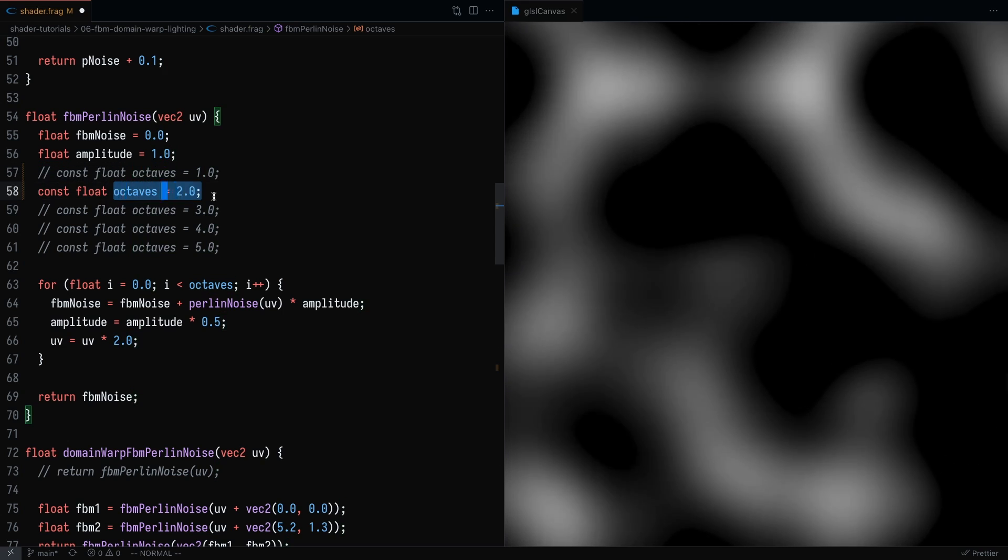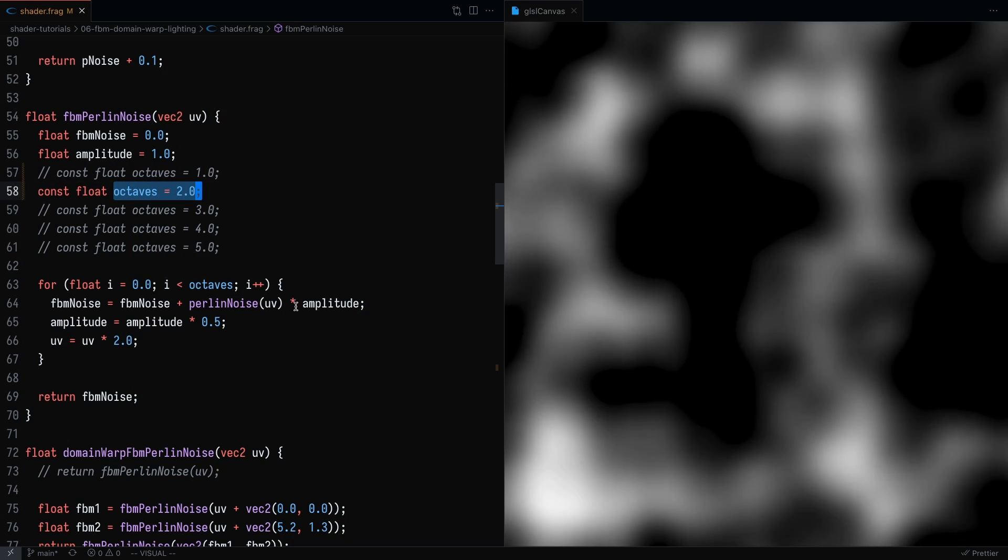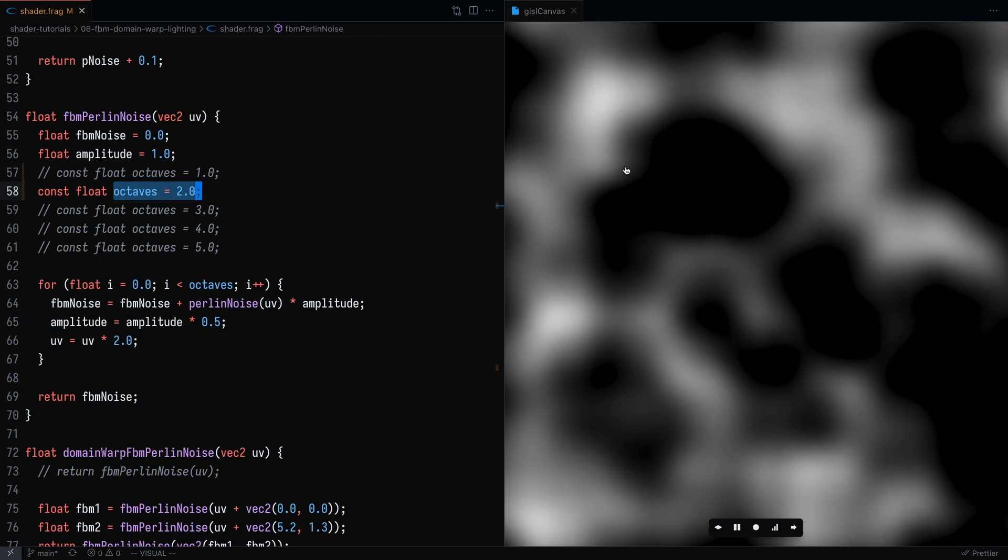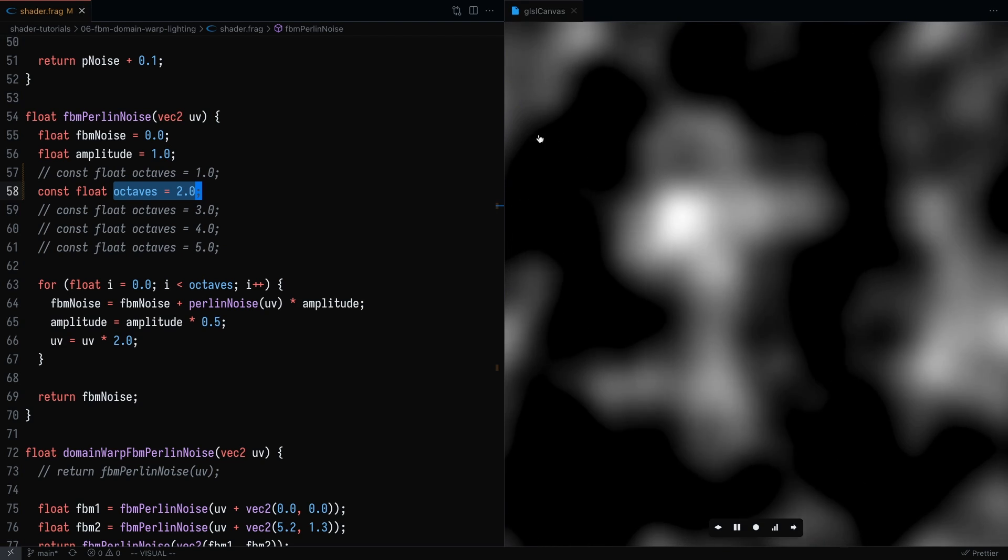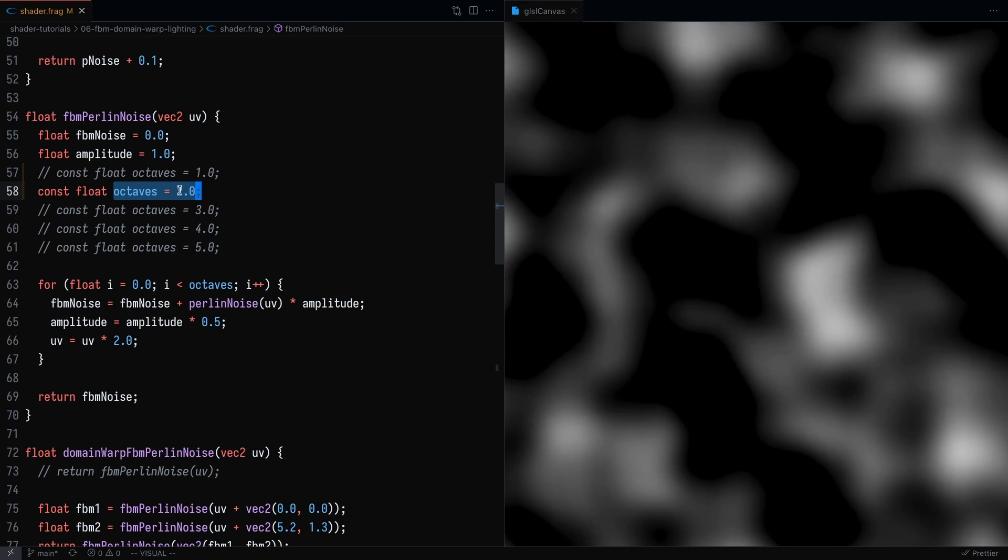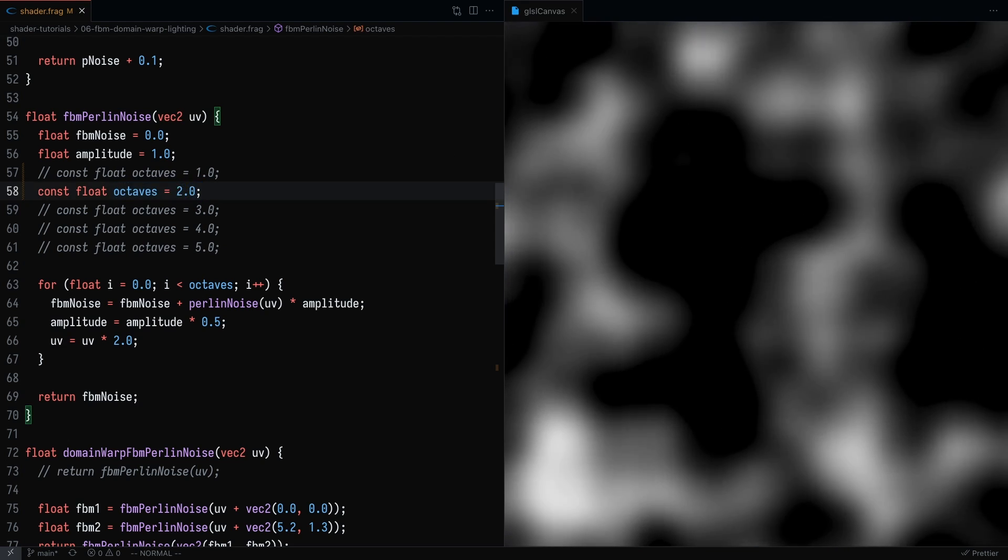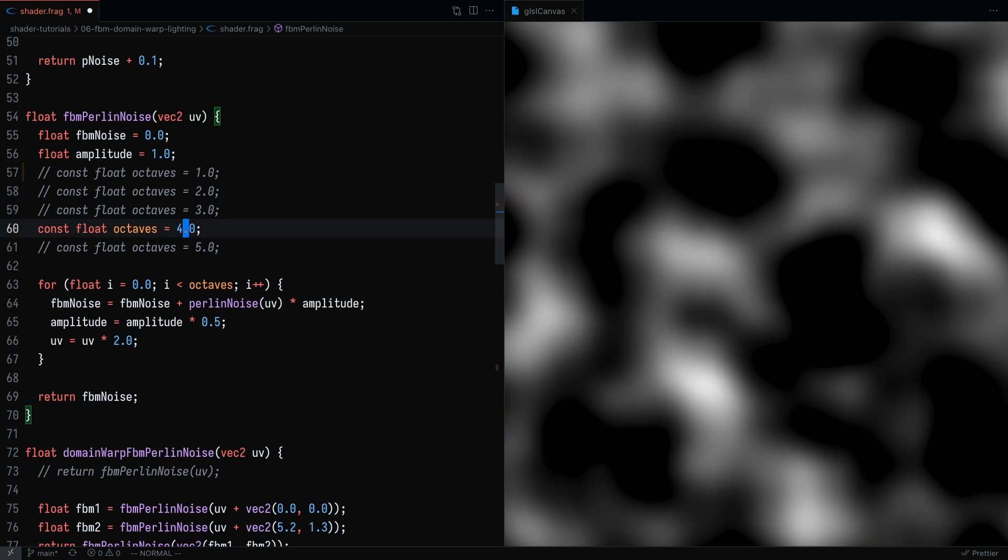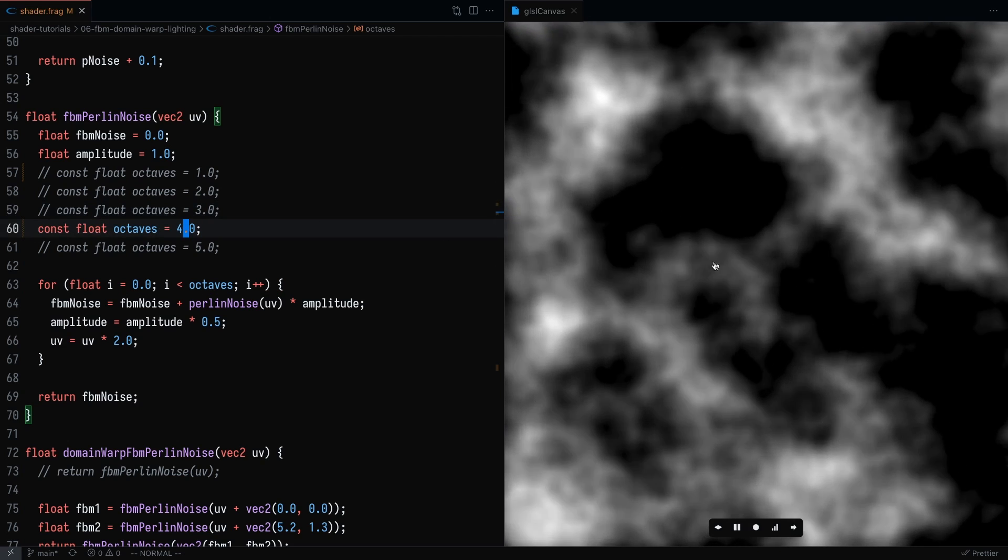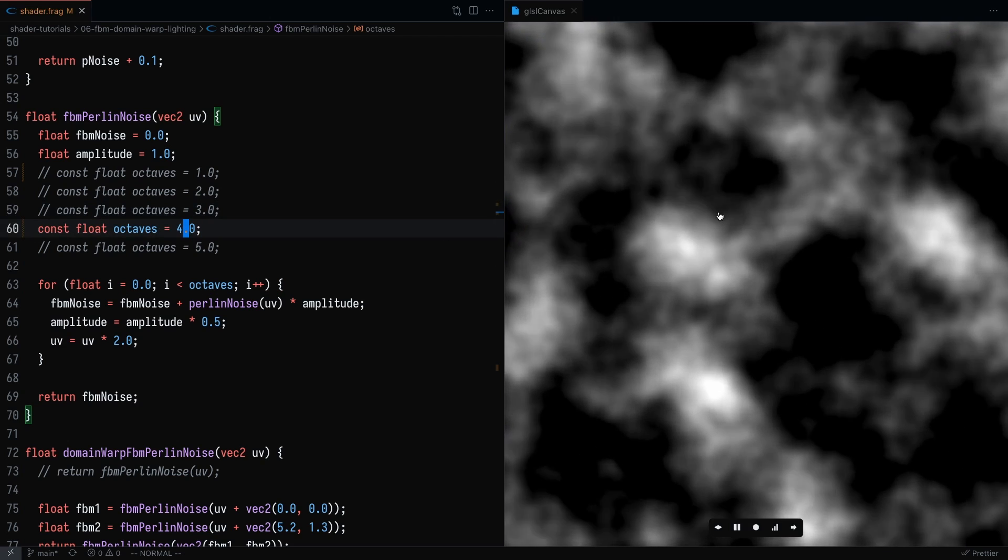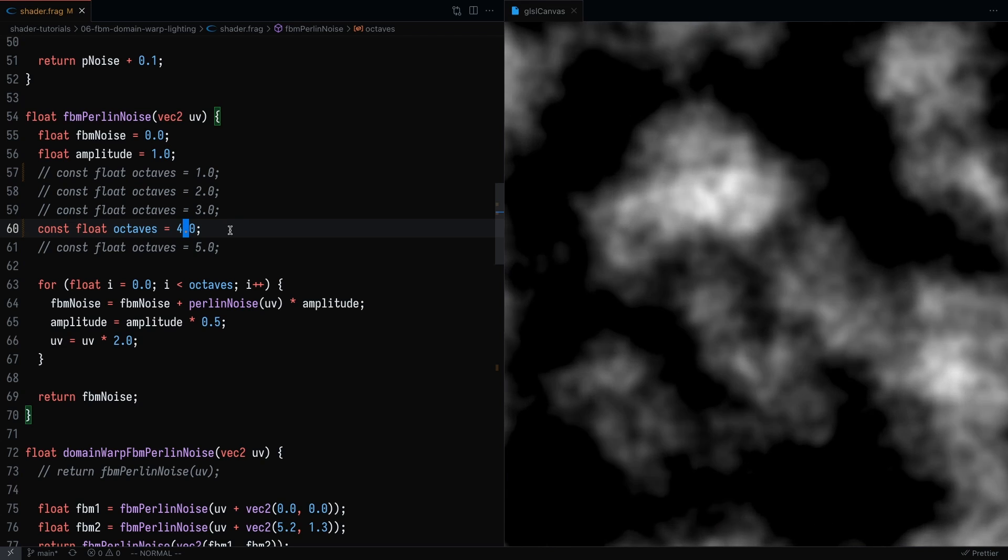So by setting octaves to two, we're going to add one octave. And you'll see here that there's a little bit more randomness to the Perlin noise. And eventually, we can keep adding more and more octaves. And you'll see that it starts to look more like real noise. And that's essentially what FBM is.